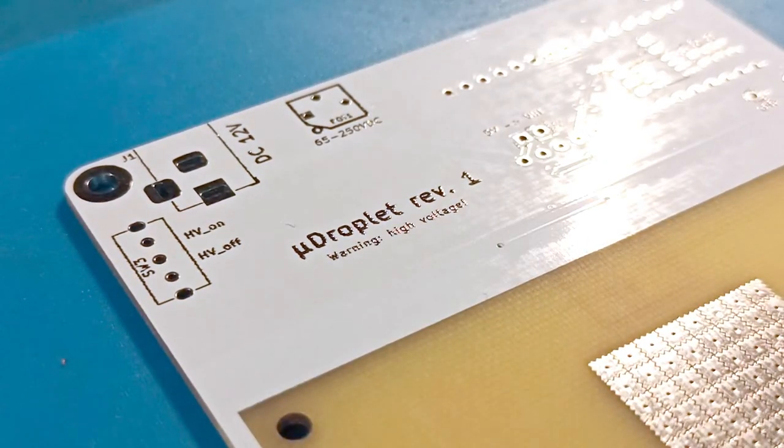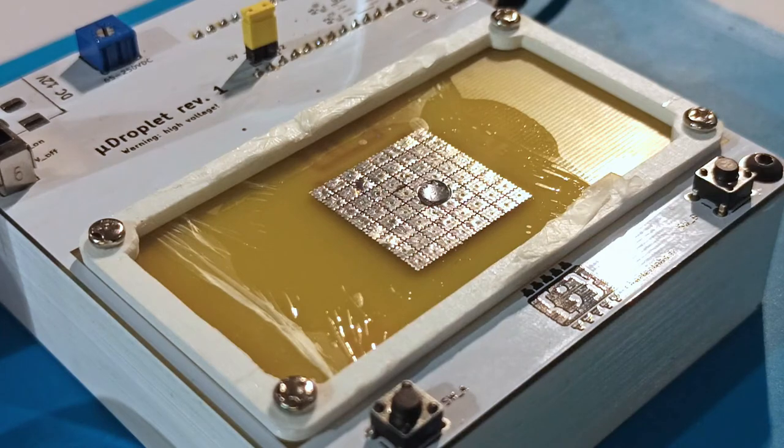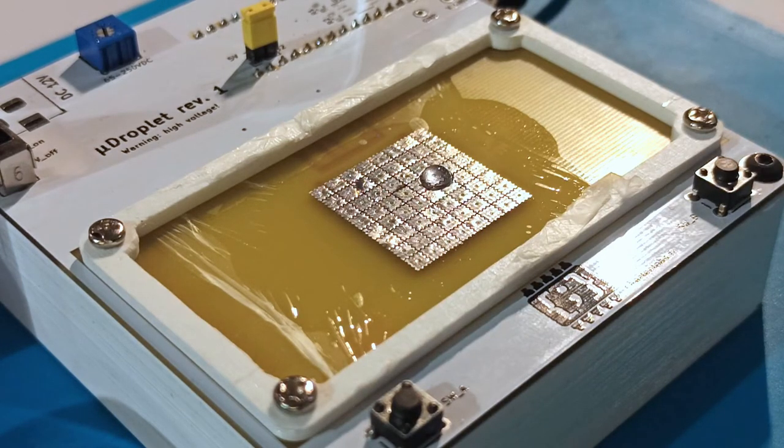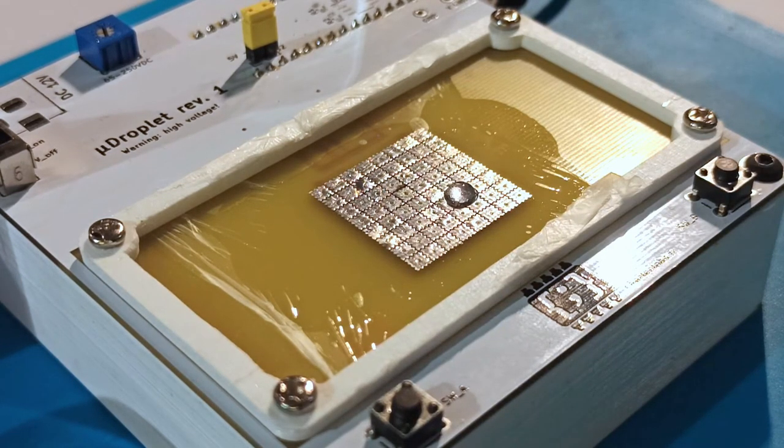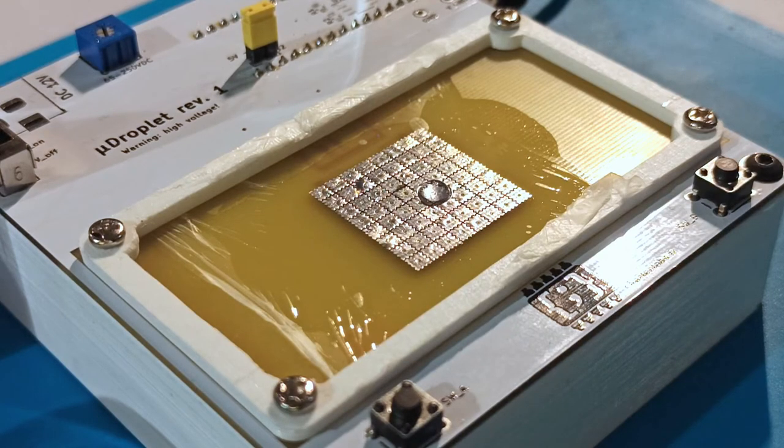MicroDroplet is a simple learning platform to experiment with electrowetting. I achieve fast and reliable control over the droplet in the open configuration, albeit using high voltage.